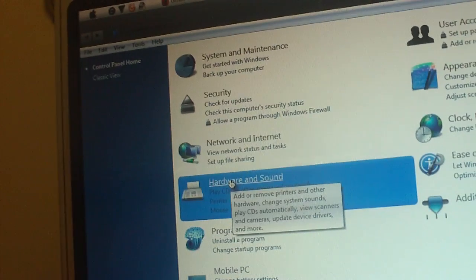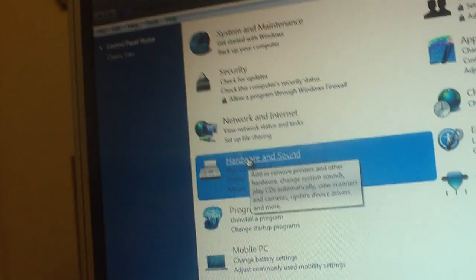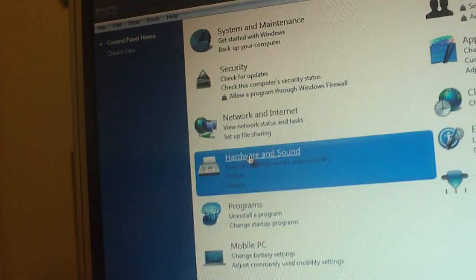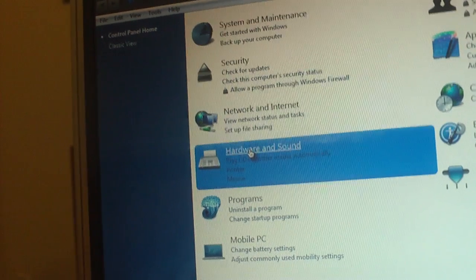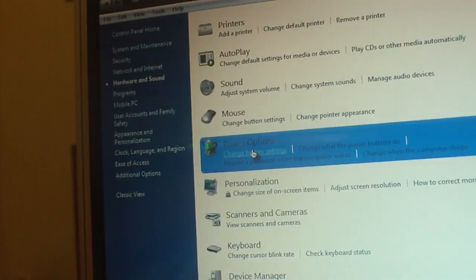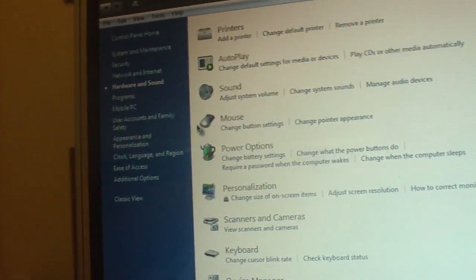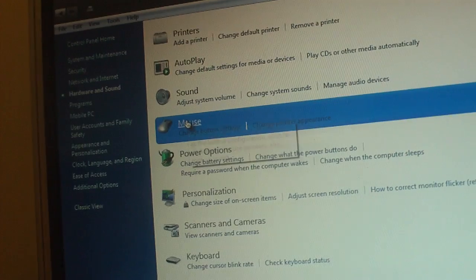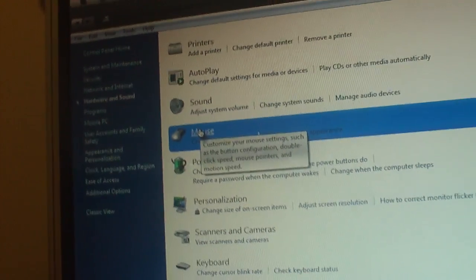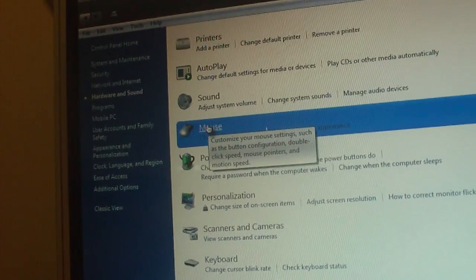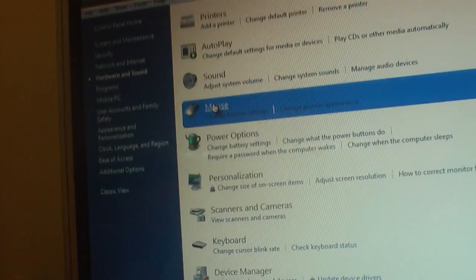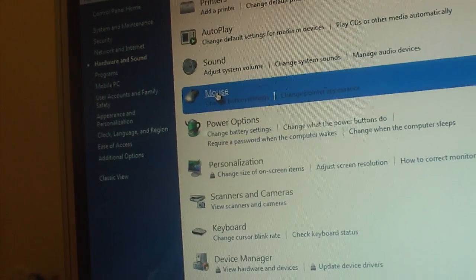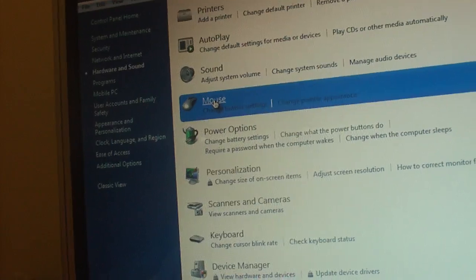In the Control Panel you're going to see a setting that says Hardware and Sound. We're going to double-click on that, and it's going to take us to the Hardware and Sound menu. Then you're going to notice there's a setting that says Mouse, so we're going to double-click on the Mouse menu and open that up.